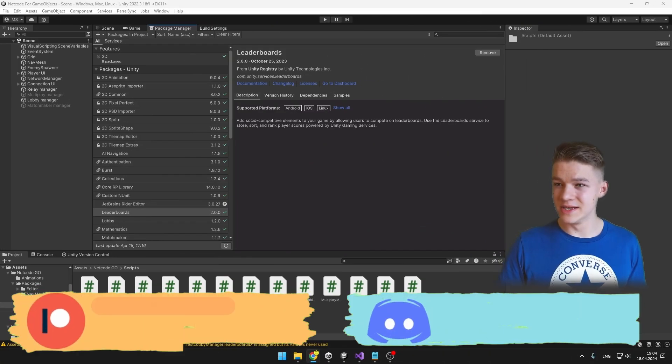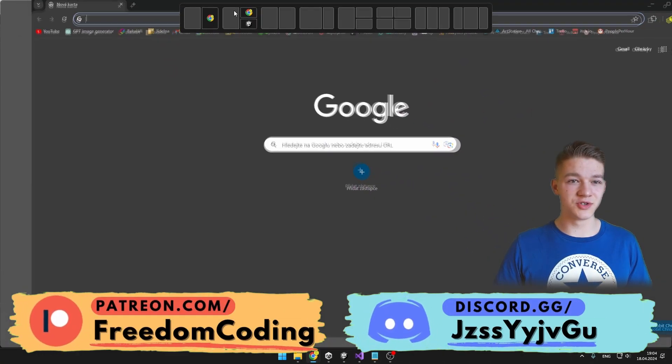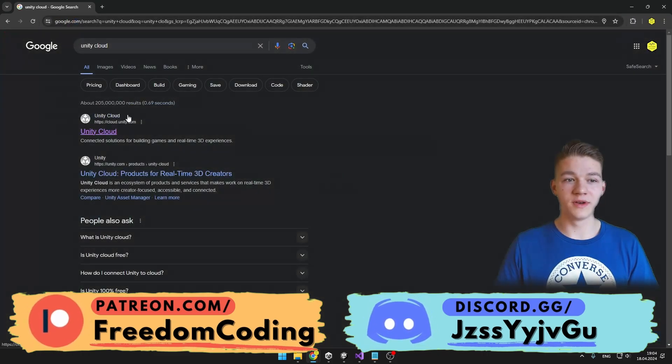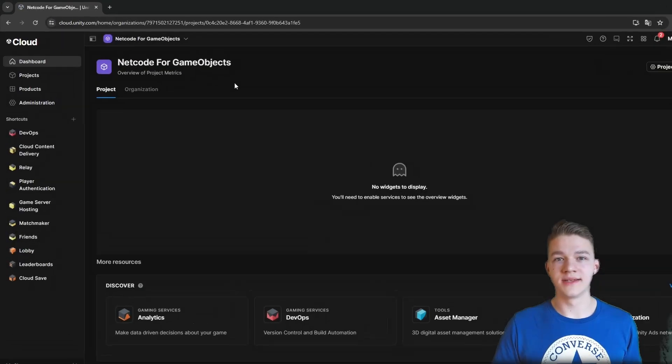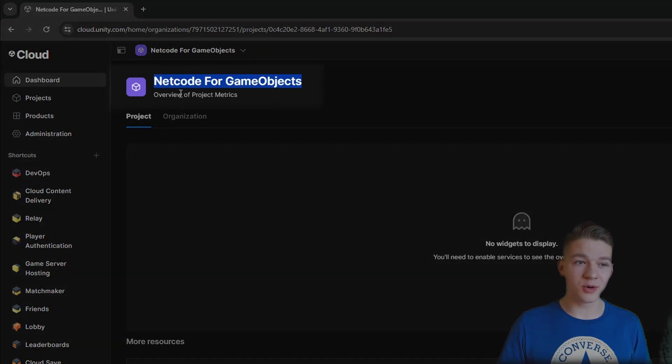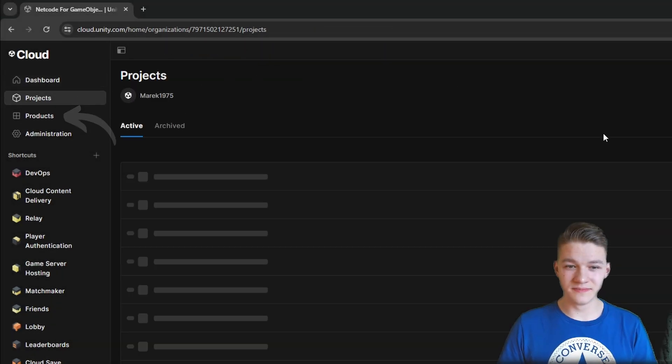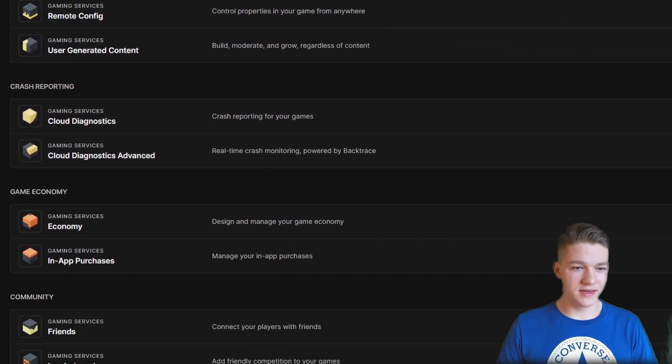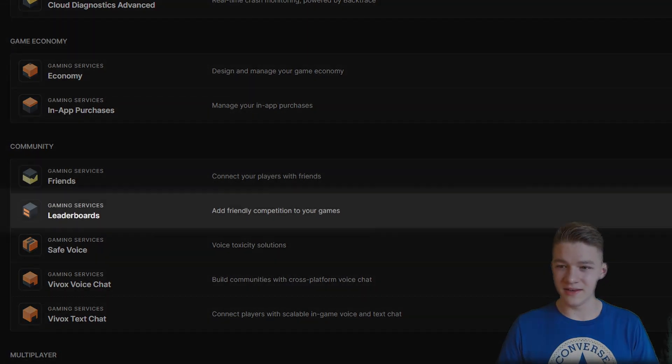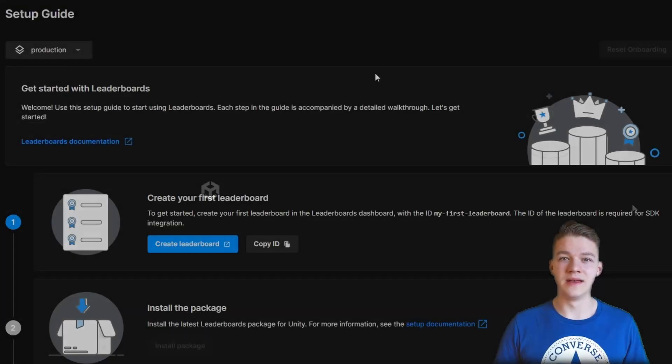we will need to go to the Unity Cloud, so open your internet browser and search for Unity Cloud. Open cloud.unity.com and sign in. Select the project where you want to use leaderboards, go to the Products section and as you scroll down, in the Community section, you can find the leaderboards, so we can just launch it.